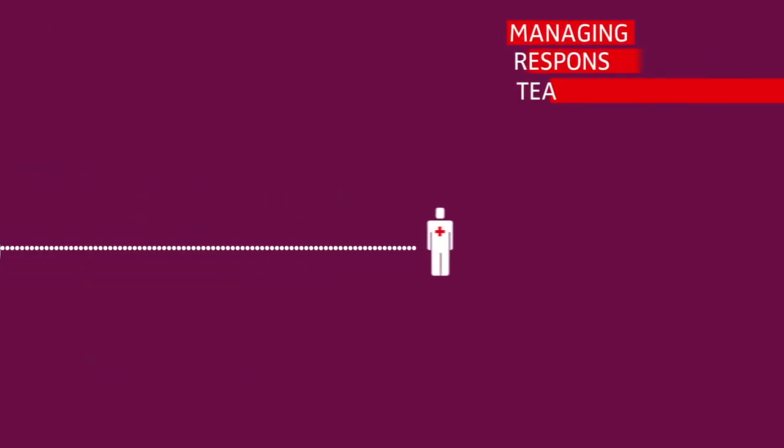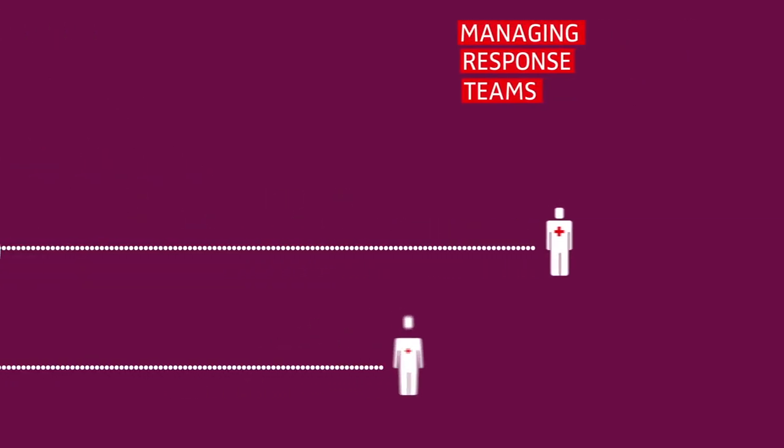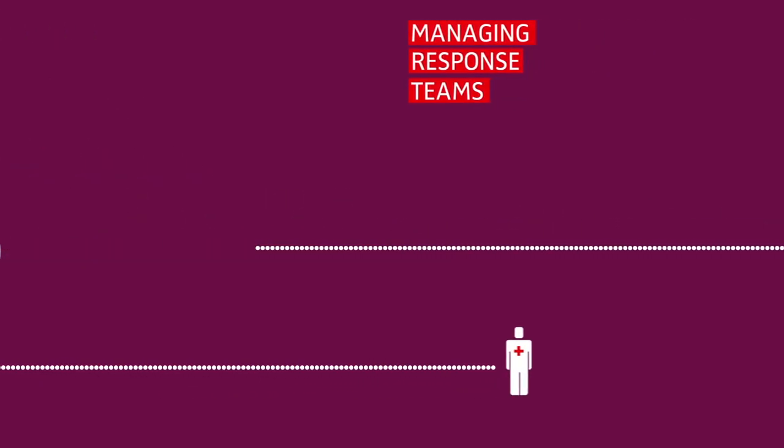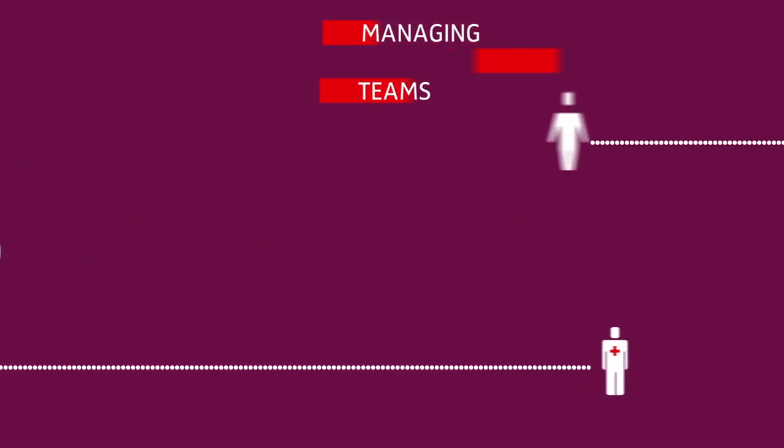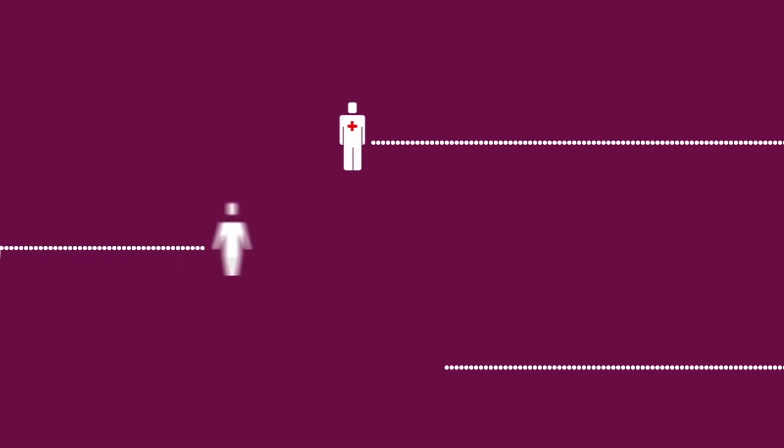Implementing an automated approach for managing response team communication is crucial for improving response time.